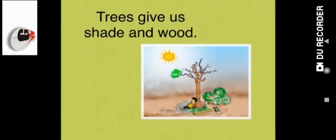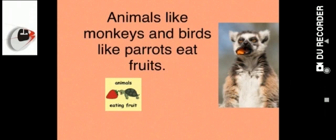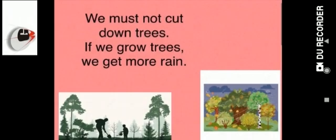Trees give us shade and food. Animals like monkeys and birds like parrots eat fruits. Cows, buffaloes, and goats eat grass and leaves. We must not cut down trees. If we grow trees, we get more rain. So plants are very useful to us.